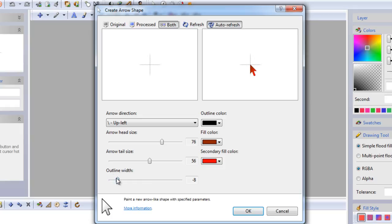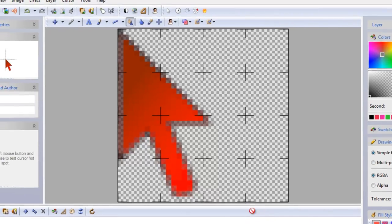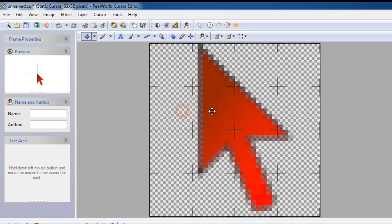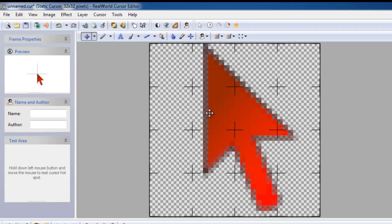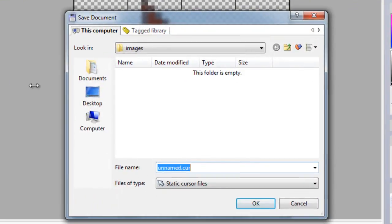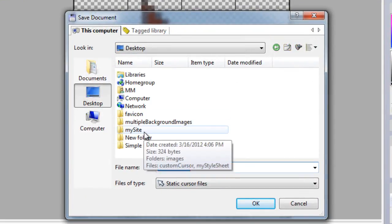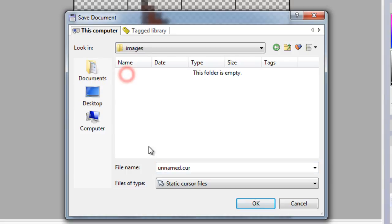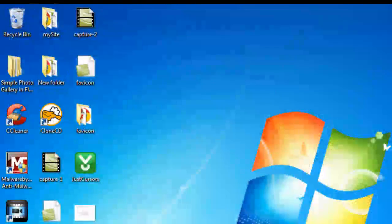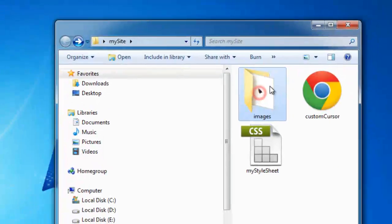After adjusting the settings I'll click OK, then use the move button to position the arrow in the middle of the canvas. I'll save the file — going to my local site folder, inside the images folder — and call it 'my cursor.cur', which is a static cursor file. I'll close the application; the cursor file is now inside my images folder.